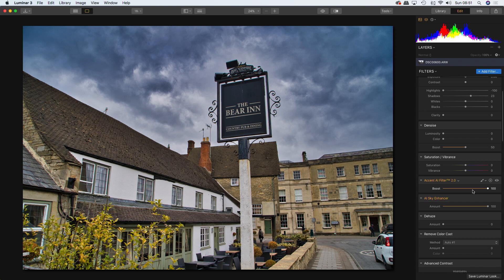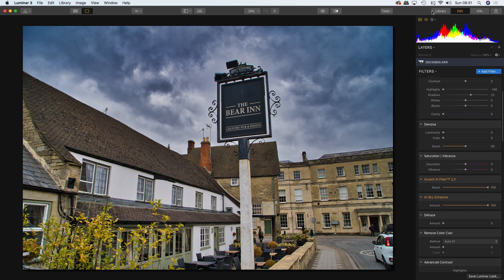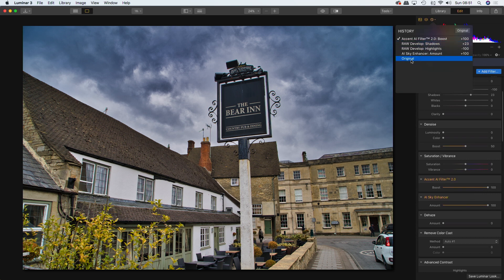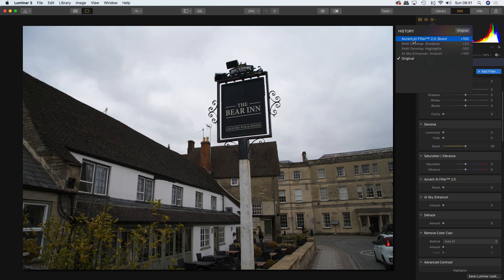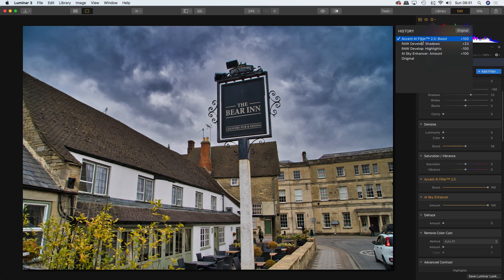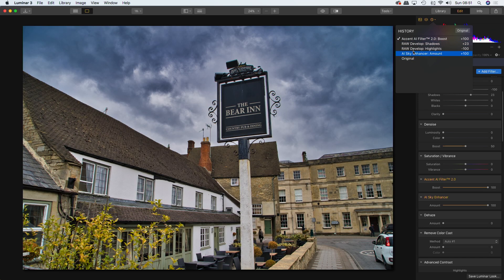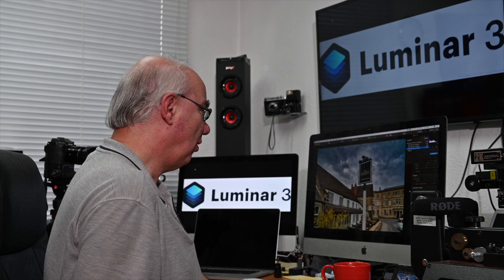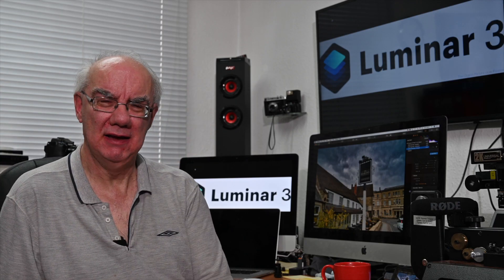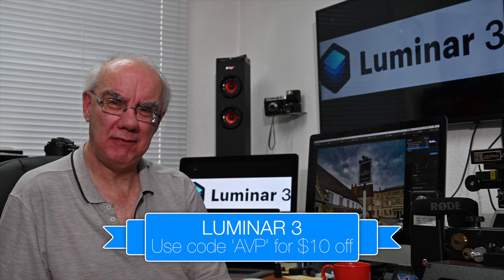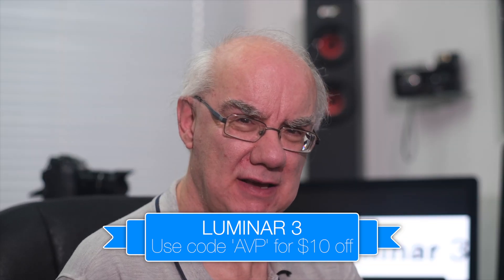I could go on and on with that, but I think you've got the idea. Look at the original — absolutely, the photo isn't much to begin with, but you can almost turn a poor image into a pretty decent image. So there we go — those are my thoughts on Luminar 3. I use it and I love it.